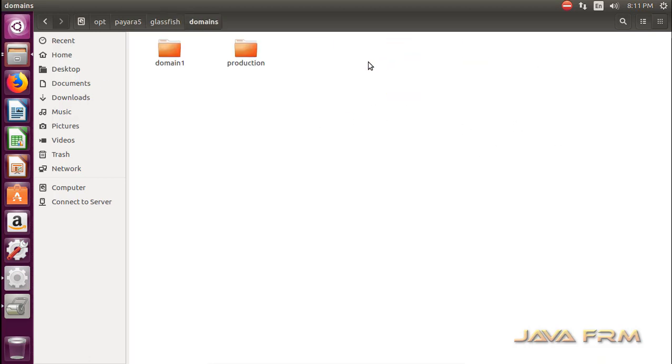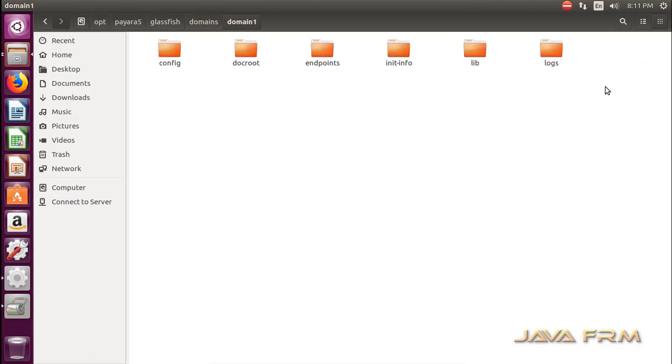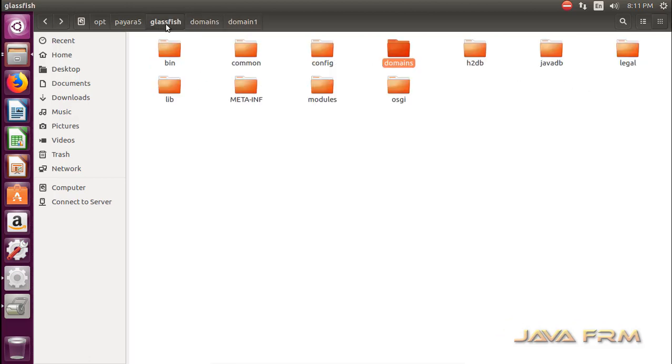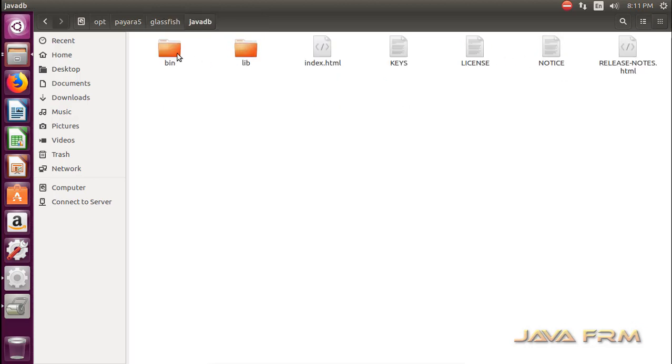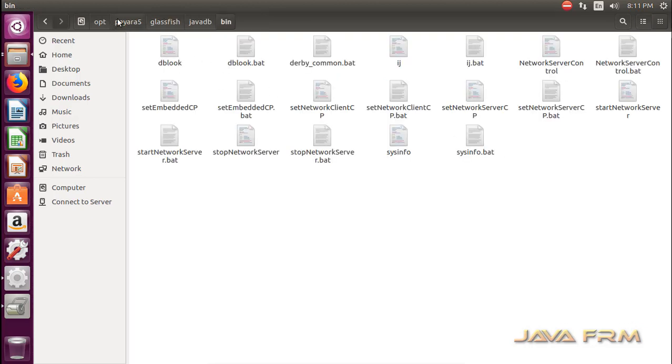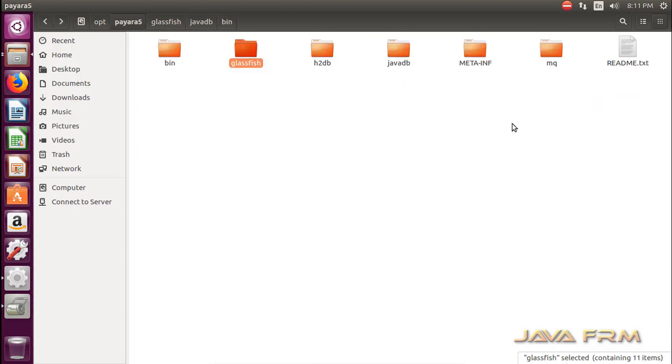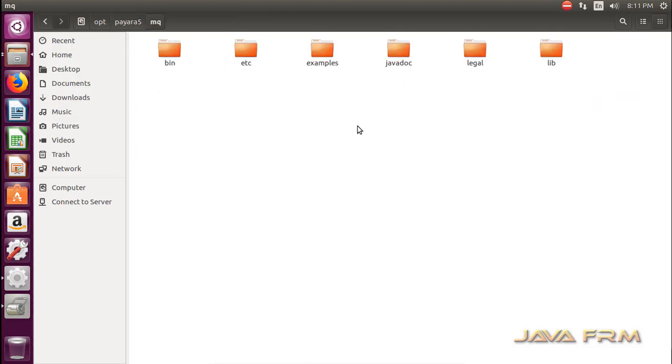This is the clone of GlassFish 5 server. It contains same directory structure with some extra features. It has some default embedded database and MQ application.